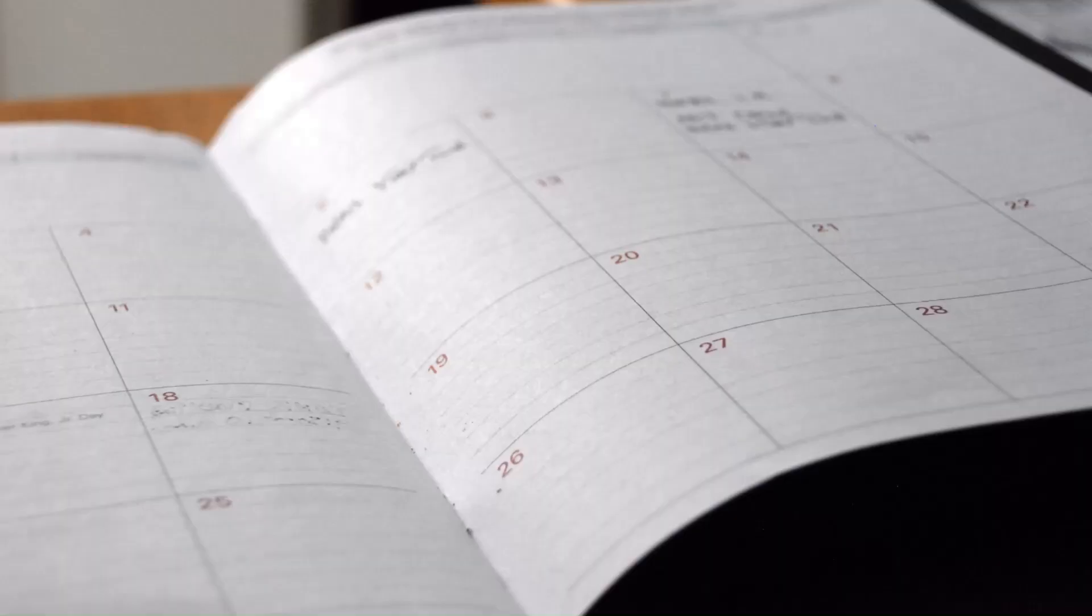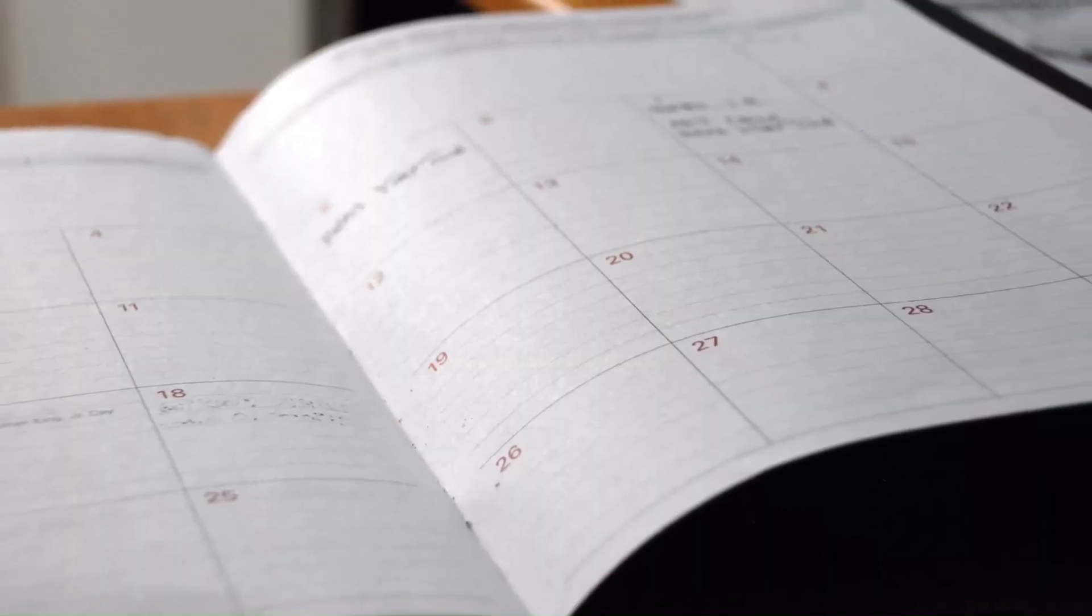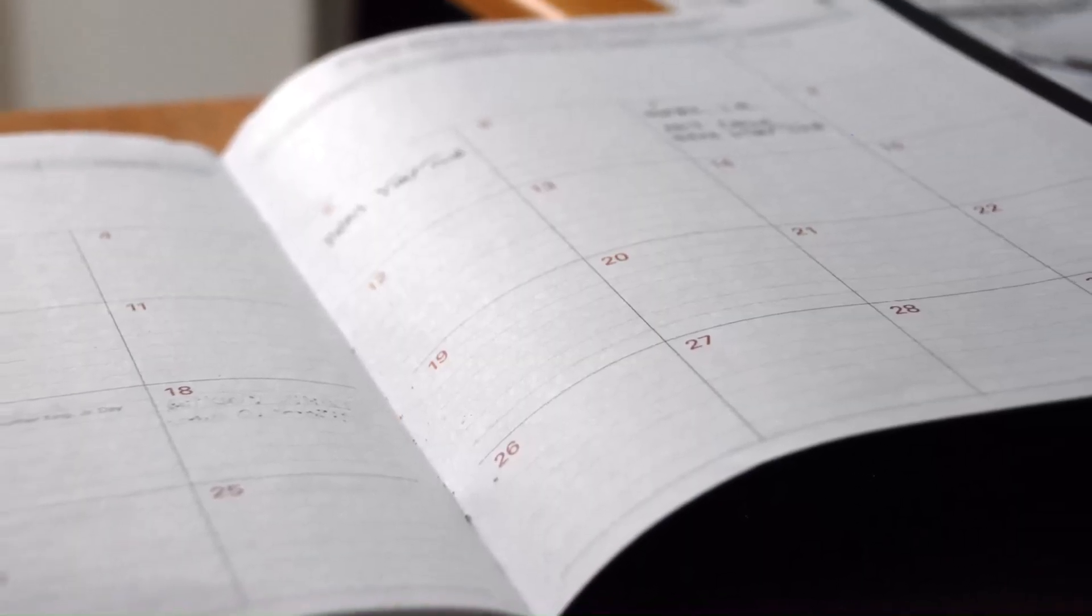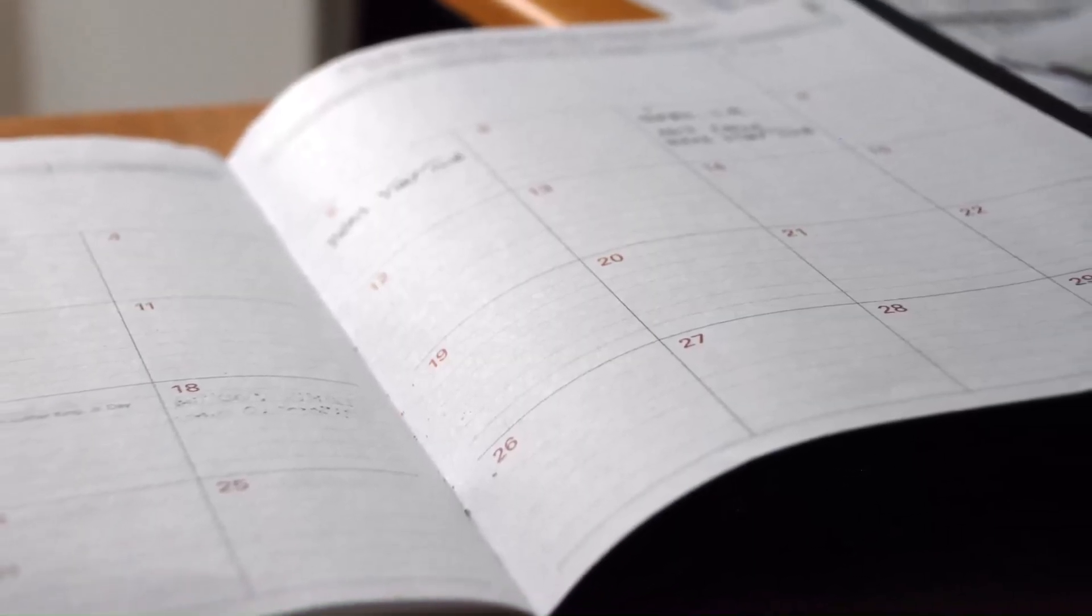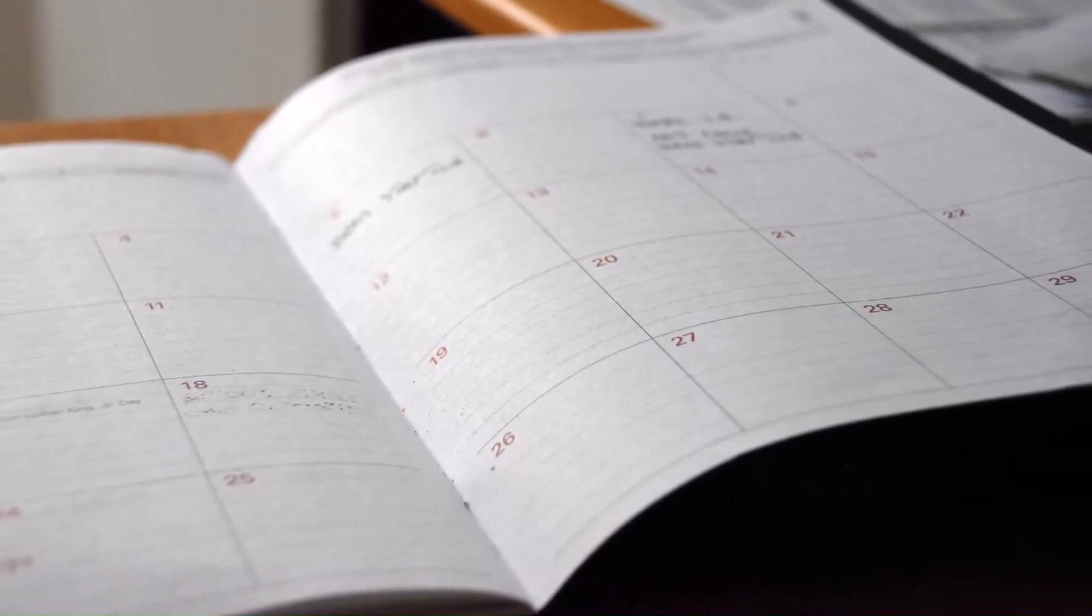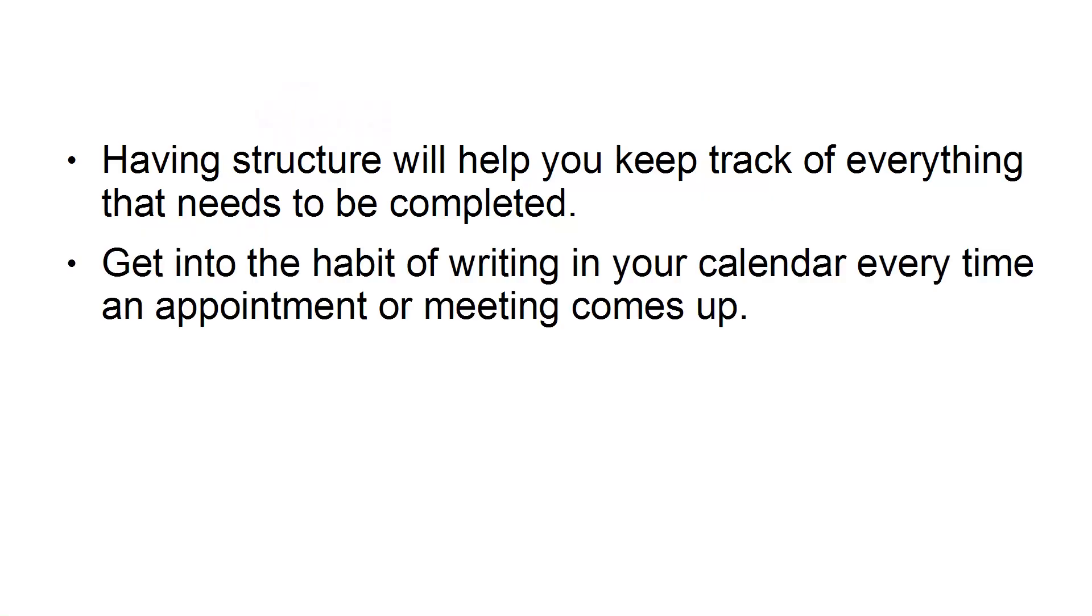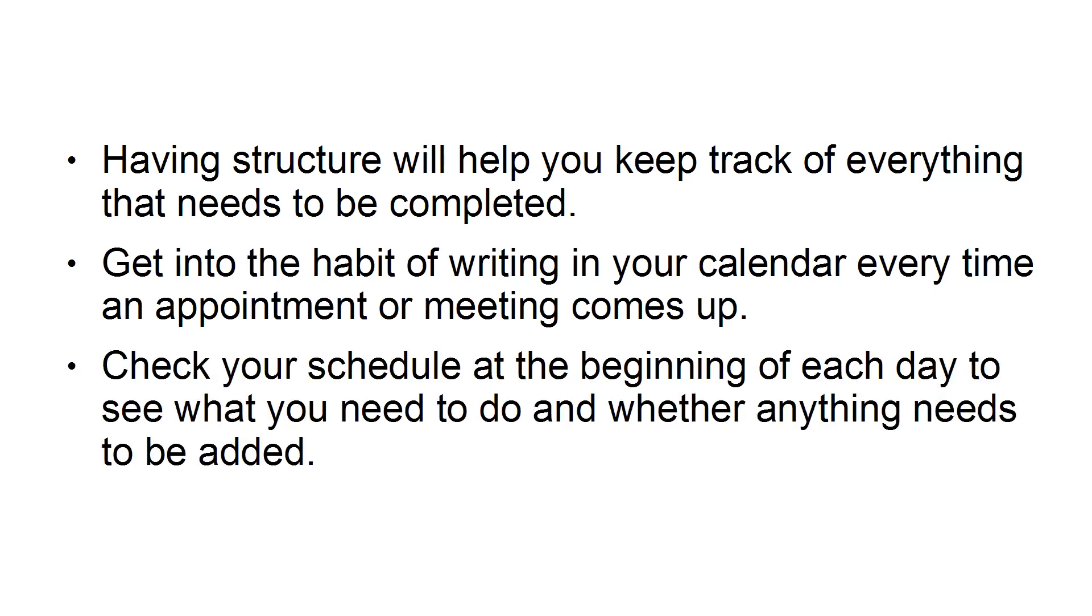Third, use a calendar. Using a daily calendar to organize your time will help you remember everything that you need to do each day or week. Having structure will help you keep track of everything that needs to be completed. Get into the habit of writing in your calendar every time an appointment or meeting comes up. Check your schedule at the beginning of each day to see what you need to do and whether anything needs to be added.